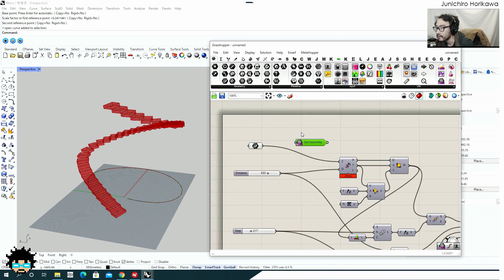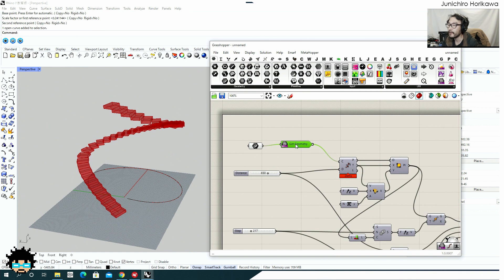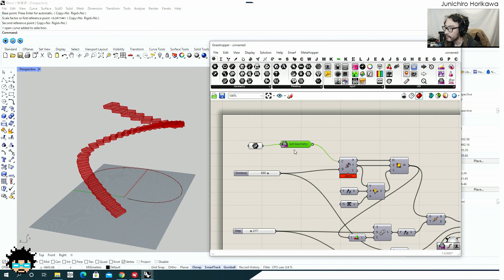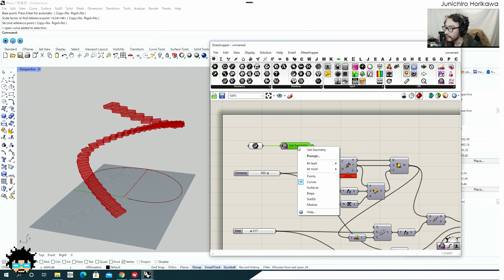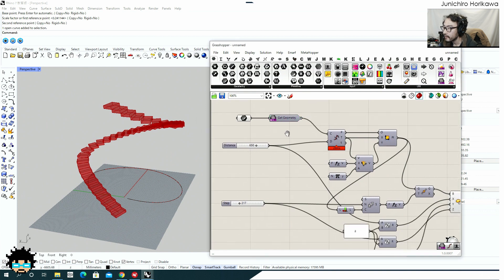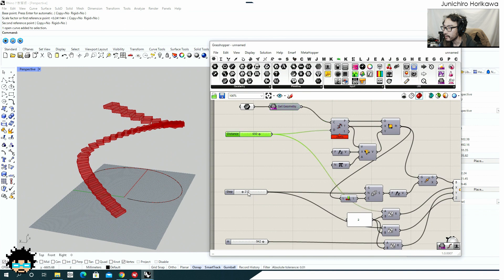First I'm going to use Get Geometry to create a command prompt for the user to select the geometry. I'll connect the curve into Get Geometry. By right-clicking you can set what kind of data or geometry you want — I'd like the user to select a curve, so I'll deselect all geometry types except curves. I'd also like to set a command prompt message, so I'll click the prompt option and write a message so the user understands what to do: 'Select curve to create stair.'